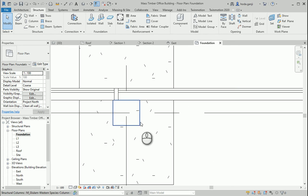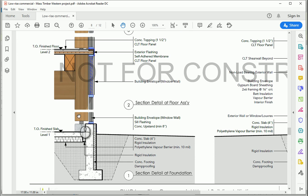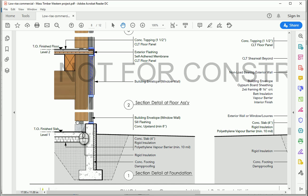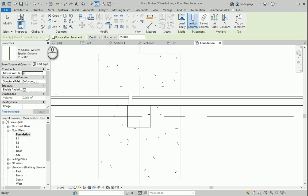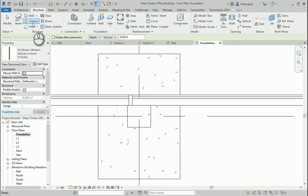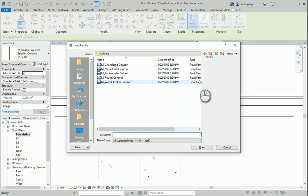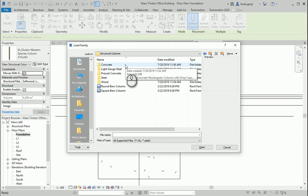Now I also want to create some supports here. The columns are not exactly underground — they're about eight inches above and then they have support over there. So I want to put some columns here to transfer the weight of the column to the foundation. Let's go to the structure tab, hit column, load family. I want to go to structure columns and concrete.